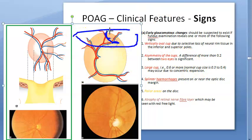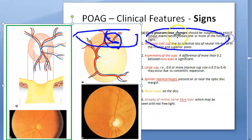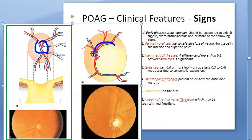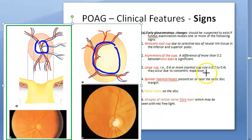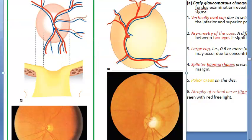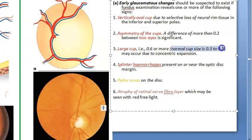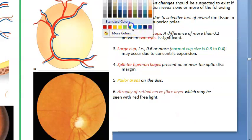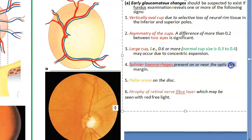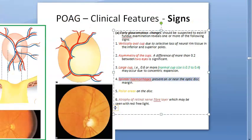Asymmetry of the cups between the two eyes — there is significant asymmetry, with a difference of more than 0.2 between the two eyes. There is also a large cup of 0.6 or more. Normal cup size is 0.3 to 0.4; in early glaucoma it increases to 0.6 or more, and will increase further over time. Splinter hemorrhages may be present near the optic disc margin.